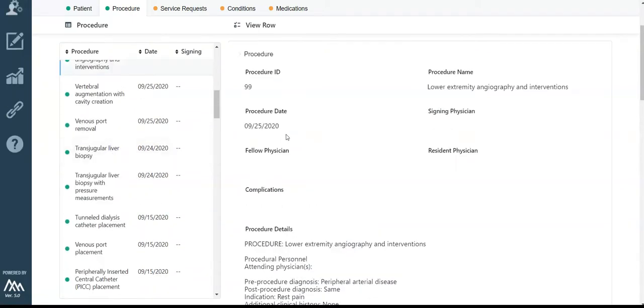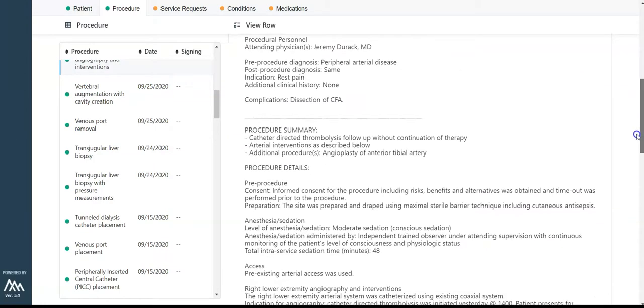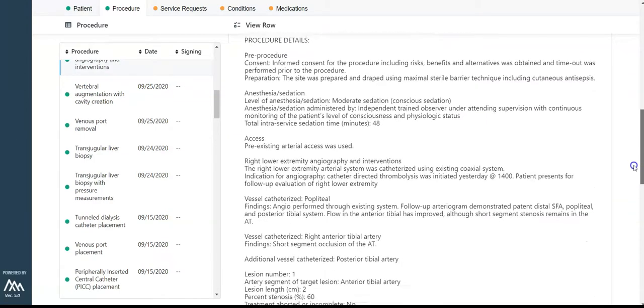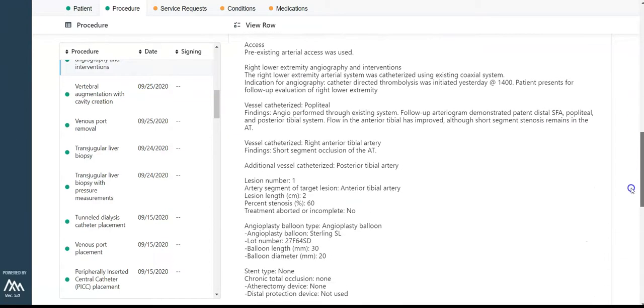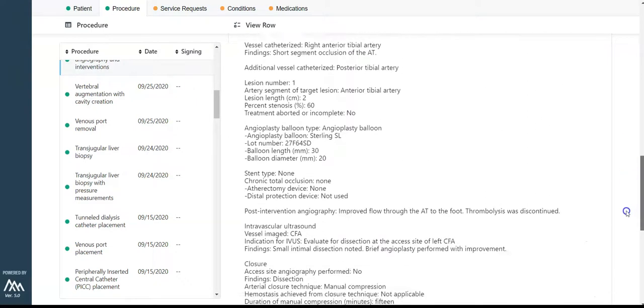If you scroll down on any procedure, you will see the raw dictation from your dictation tool. Coming soon is a feature to search the data within the procedure.